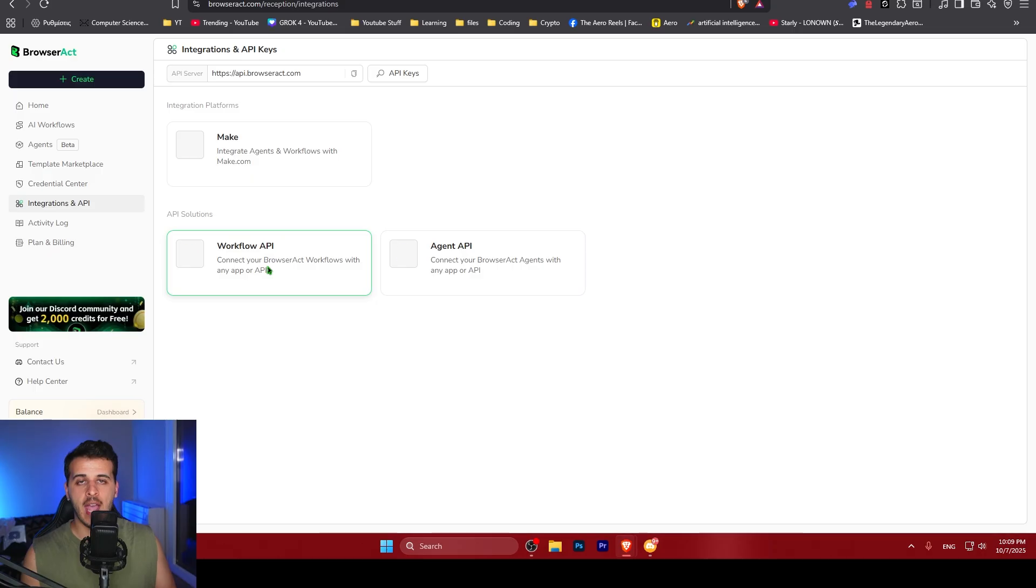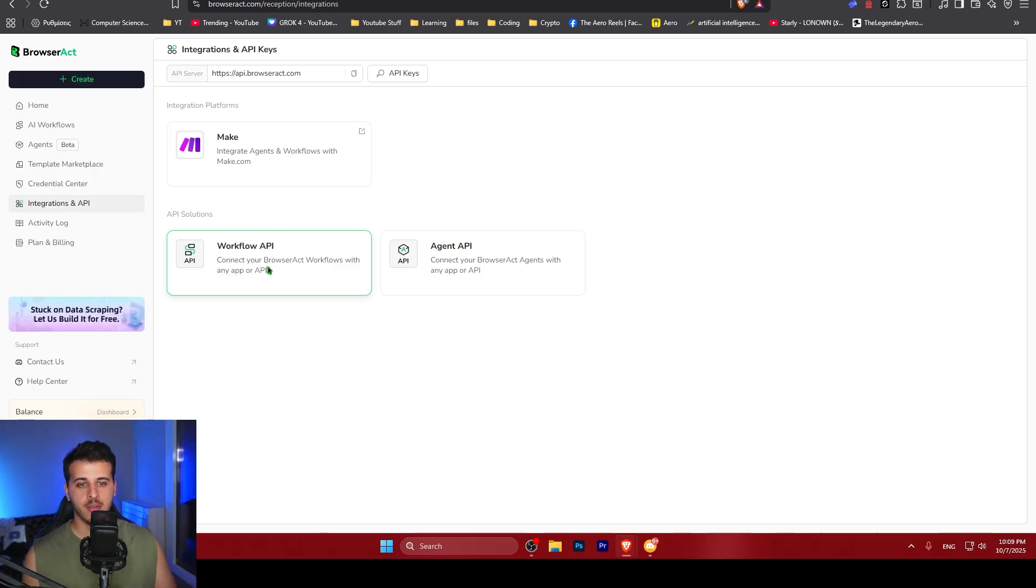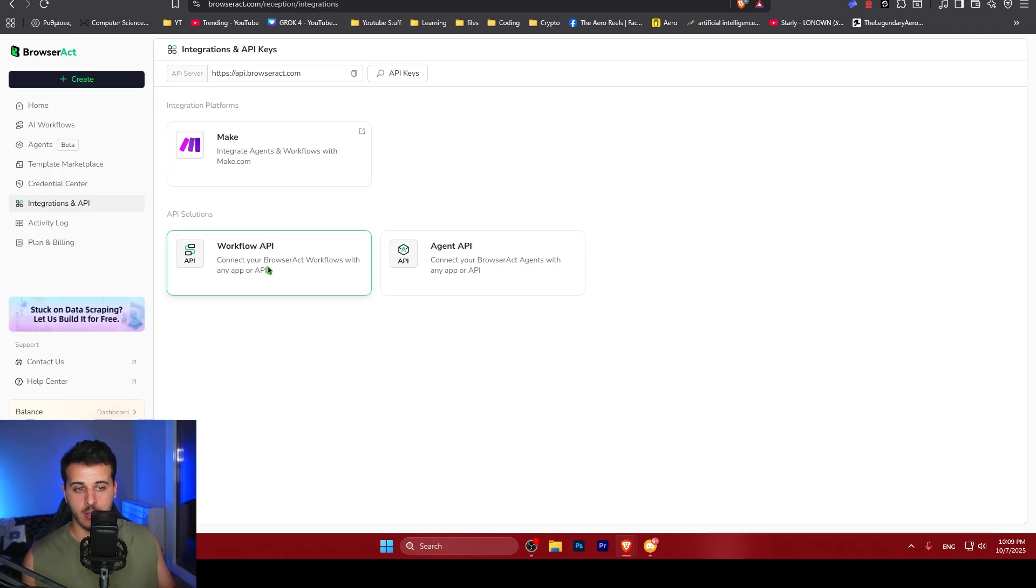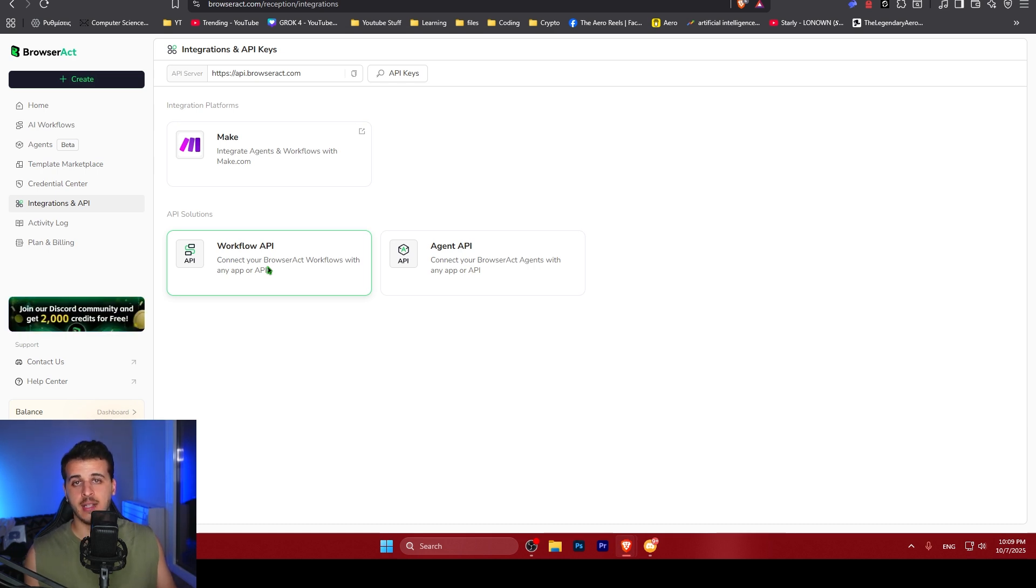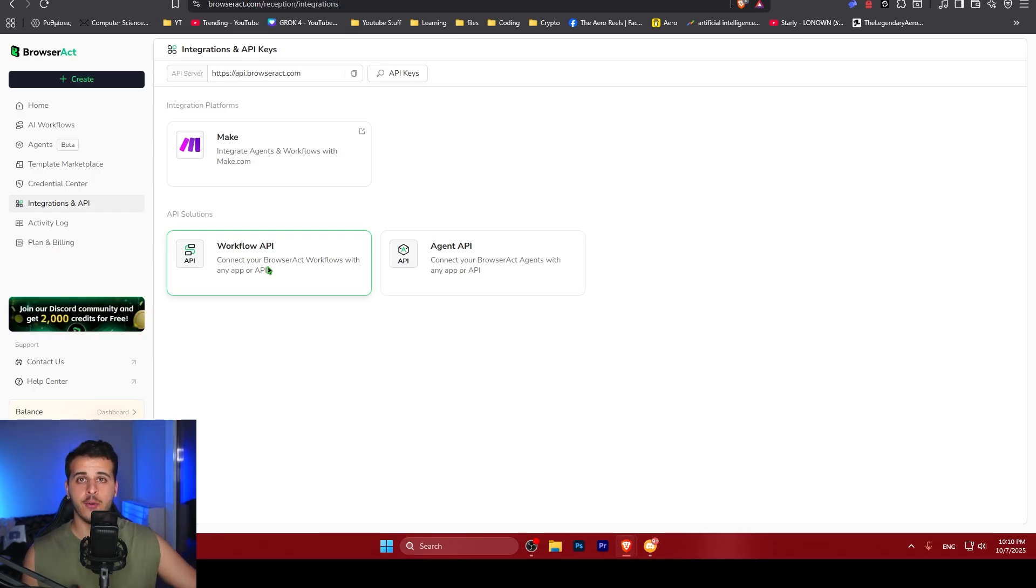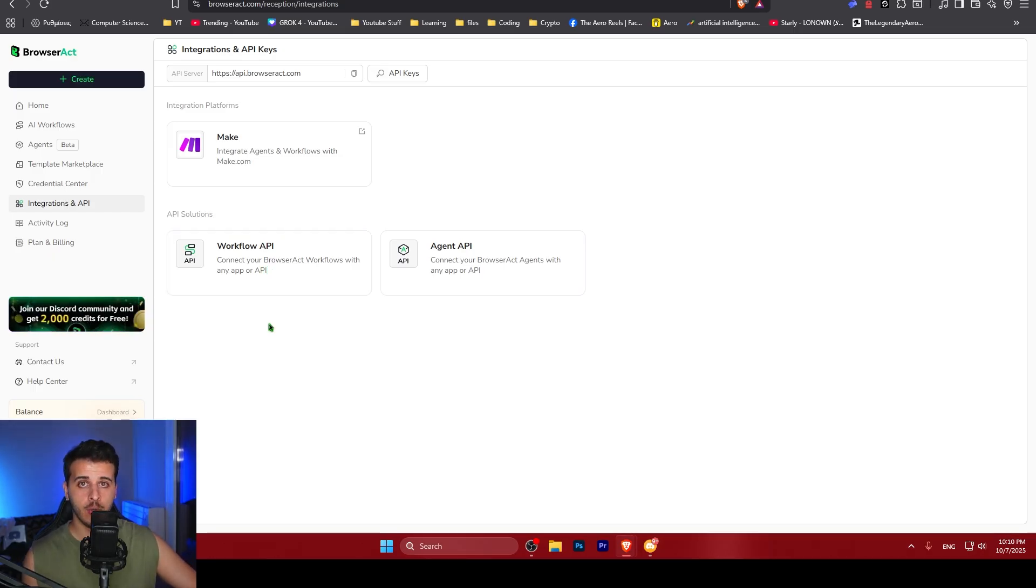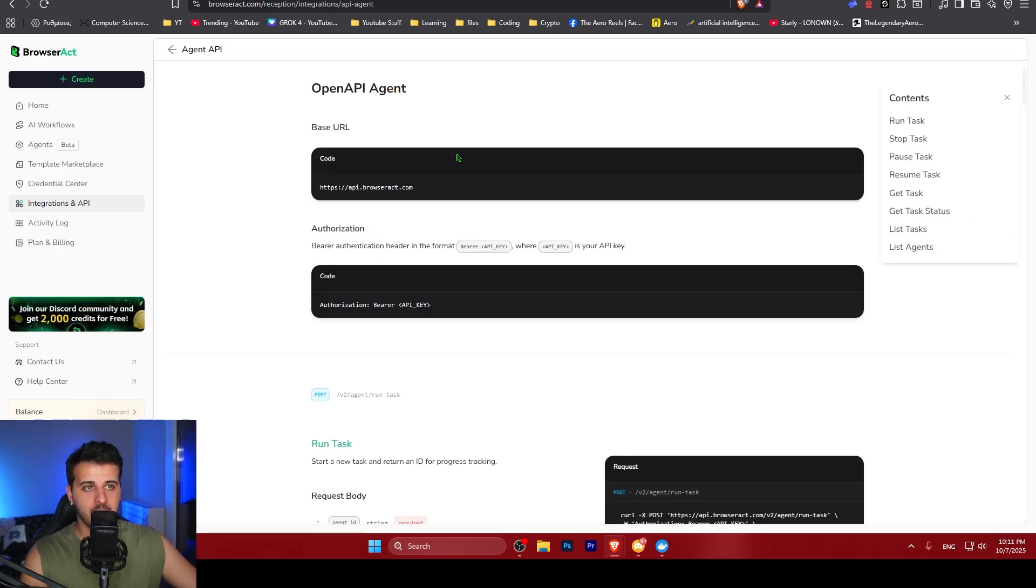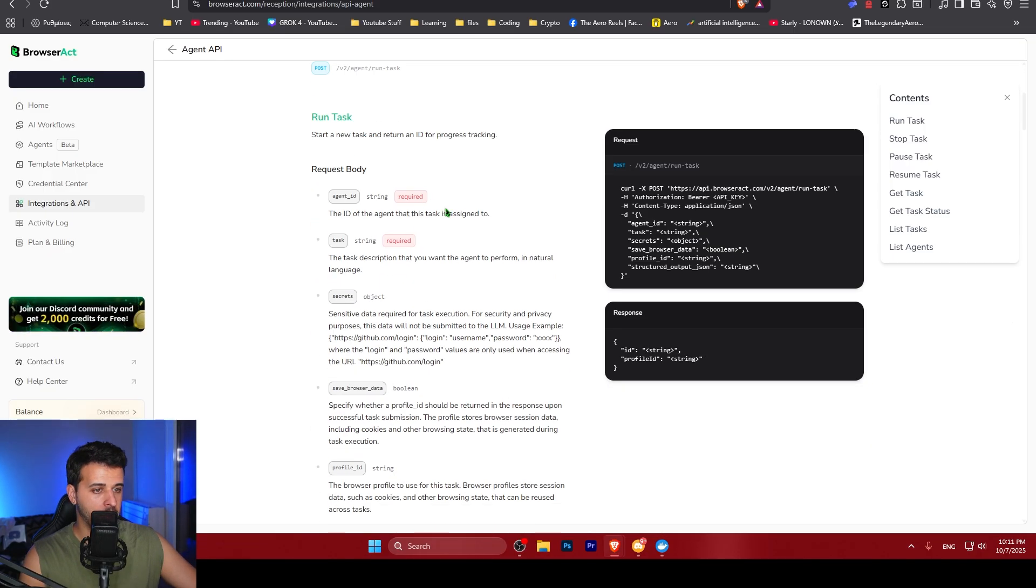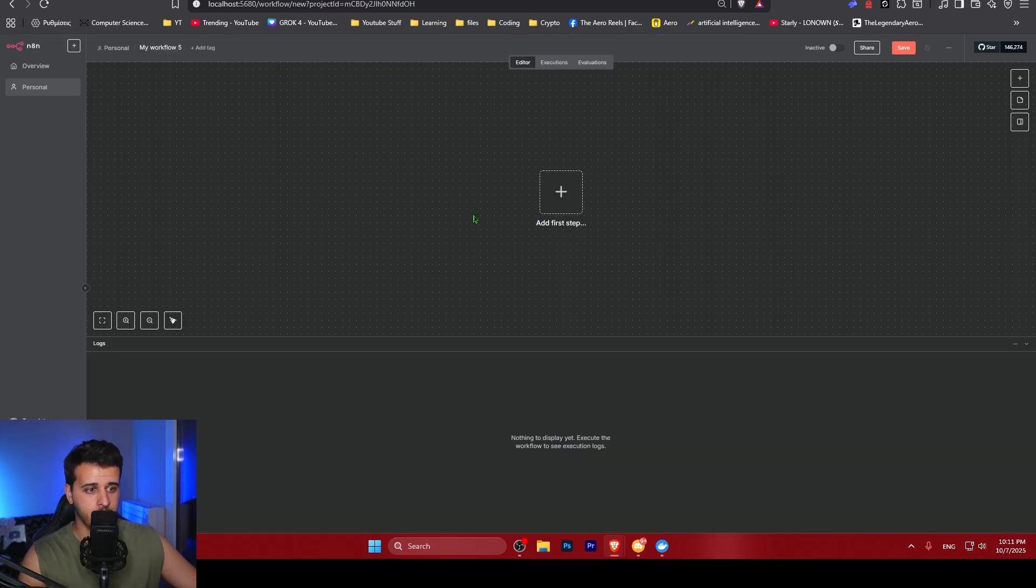But there is also something even more powerful. There is a new API for BrowserAct so you can use it with Make, N8N, or whatever other application you want. This is super powerful because your agents are now available in automation tools that pretty much anyone uses. There are two API solutions, the workflow API and the agent API, which allow us to access everything we have created inside automation tools or just through whatever application we create. I'm going to jump into N8N and create a workflow that will use our Amazon scraper. I will show you how to integrate BrowserAct in your own N8N automations. I'm going to open up agent API and this is all you need to integrate your own AI agents inside N8N. There is very detailed documentation and let's set it up right now live.